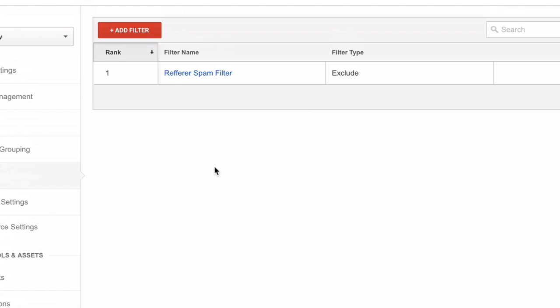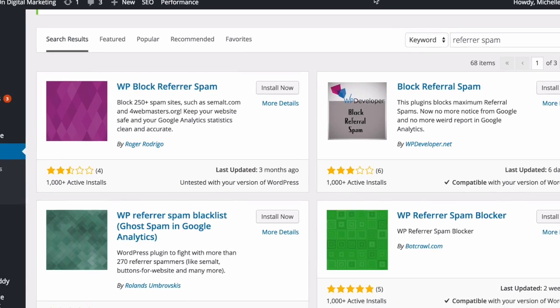And we are all set. We have a new filter. As I've said before, the filter is going to work only from now going forward. So you can come back in a week and check out how it impacted what you see in Google Analytics.